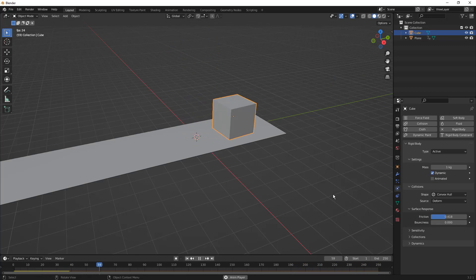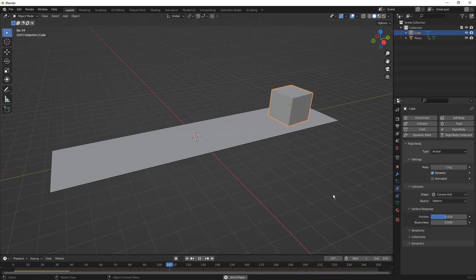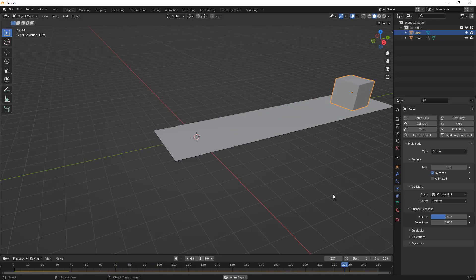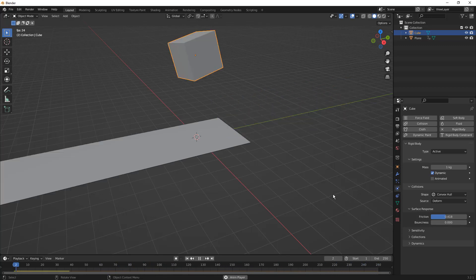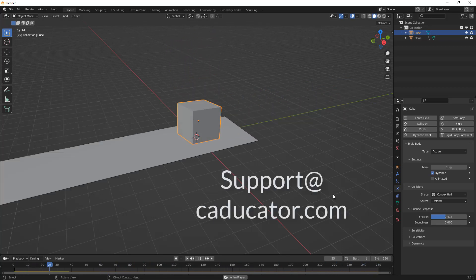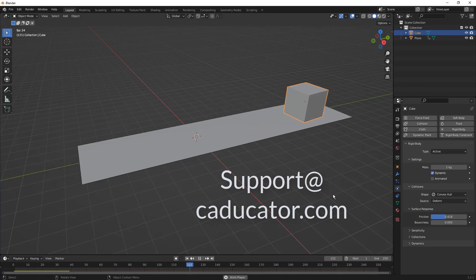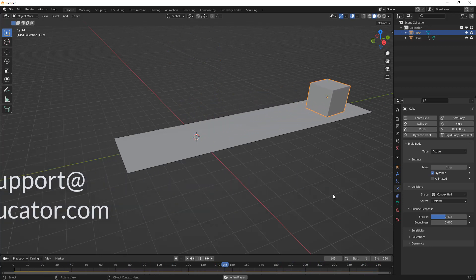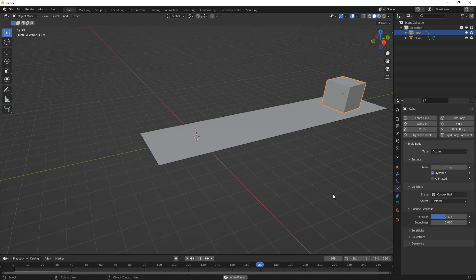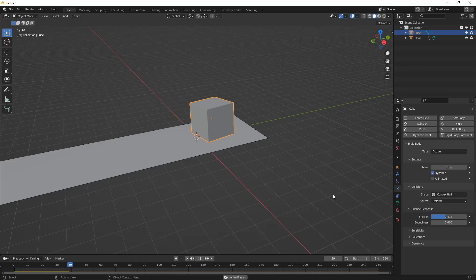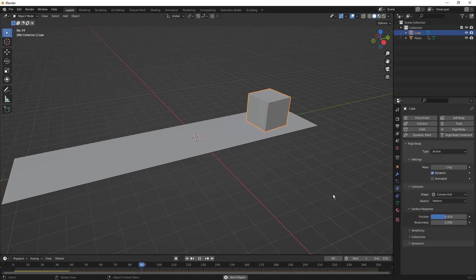So once again, this came based on a question in one of the previous videos. Hopefully this helps. If you have any questions or comments, please let me know. If you want to join the discord server, please send me an email at support@caducator.com. We're looking at design in general. Obviously we cover mostly Fusion 360 on this channel, but we try to dive into other topics as well. If you have any questions, please let me know. As always, thanks for watching and we'll see you in the next one.